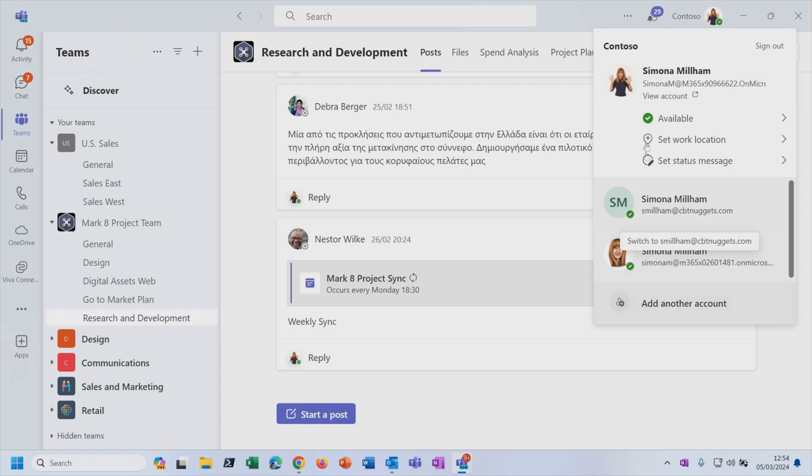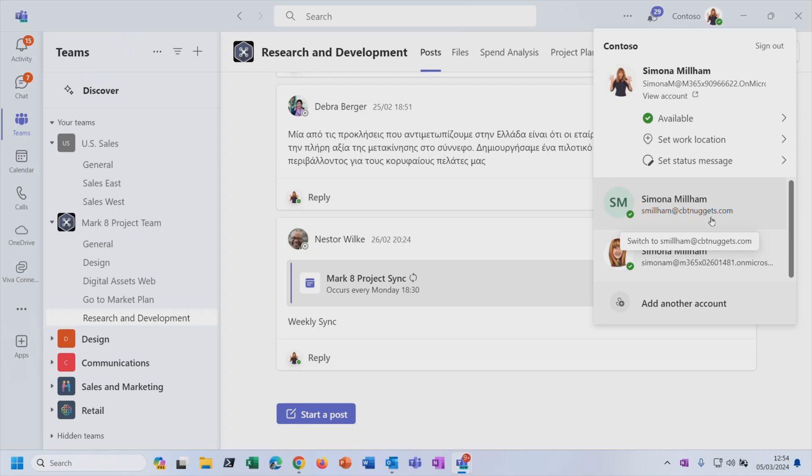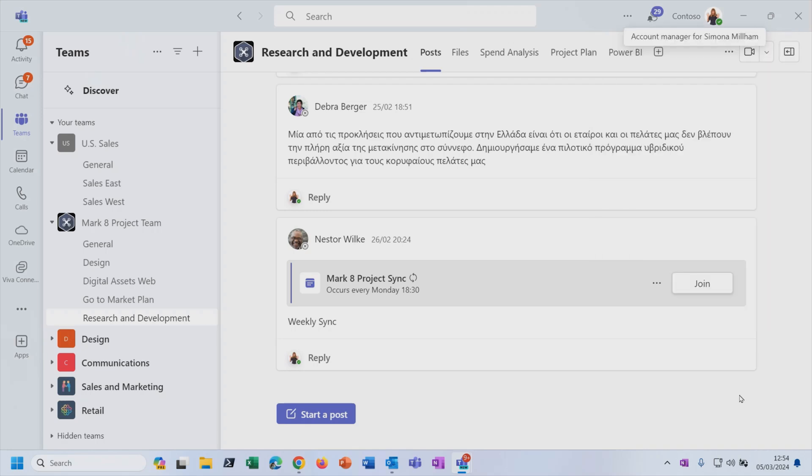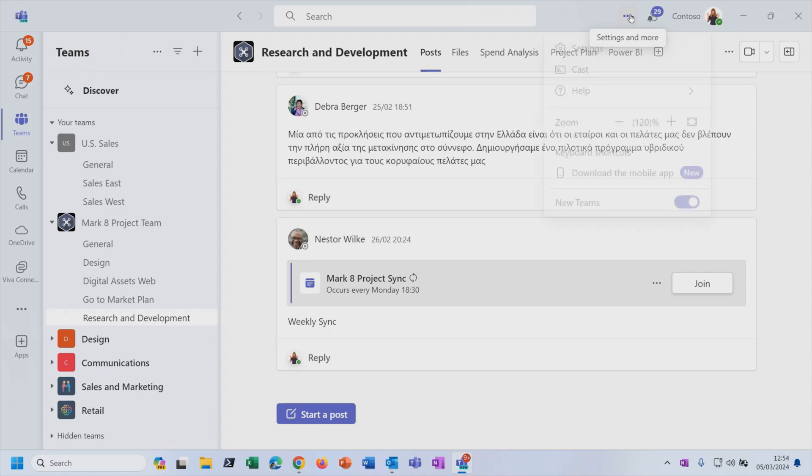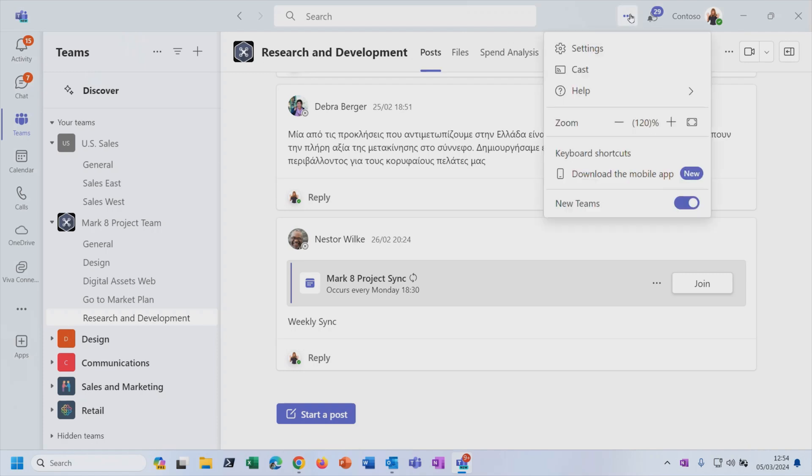And you can set different statuses for your different accounts. So I could set myself as away or do not disturb for my work account so that real life colleagues don't try and talk to me while I'm trying to record a demo. Fantastic. But actually, while we are up here at the top right-hand corner, if you click on this More button, that's where you can get into Settings to control how Teams behaves.